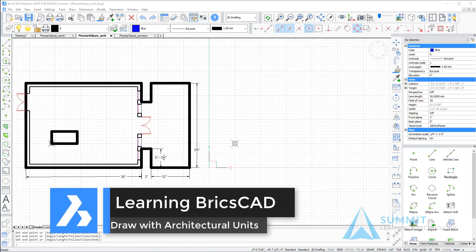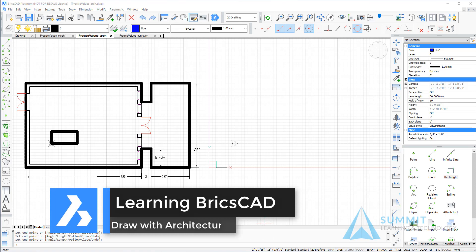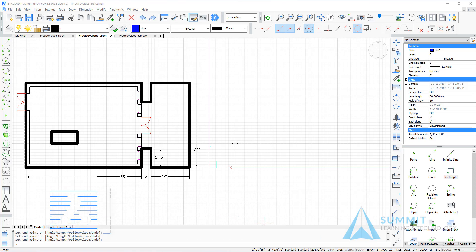In this exercise, you create geometry by entering precise values for its location or size. You enter values as imperial architectural units.